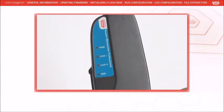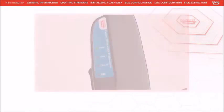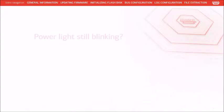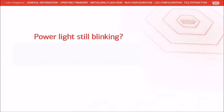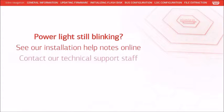Plug the Memorator Pro into the computer and the power LED should be lit continuously. If the power LED is blinking, the hardware and driver have not connected properly. See the installation help notes on our website or contact our technical support staff to resolve this issue.